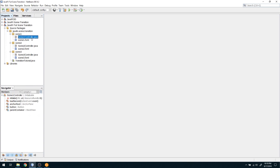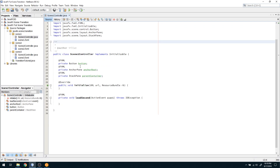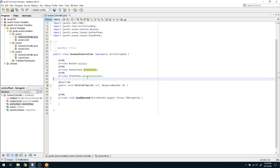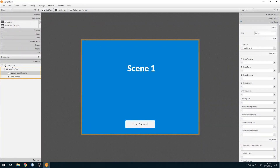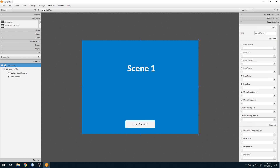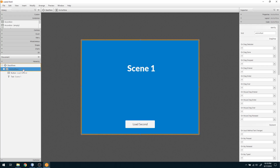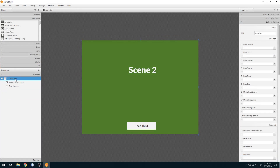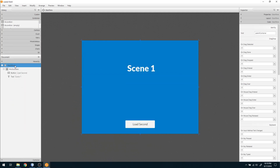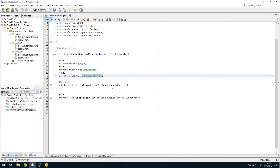Coming to the scene one controller, I have a button, an anchor root, and a parent container. What we are going to do is keep a StackPane in all the scenes. When we load the second scene, we will remove the scene one AnchorPane and add the second scene's AnchorPane. We will keep this parent StackPane and just swap out the AnchorPane inside it.